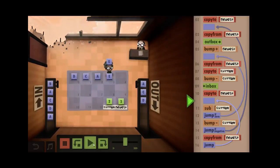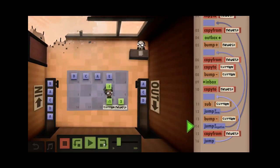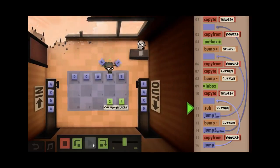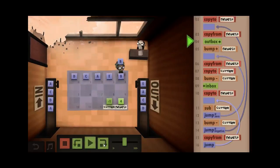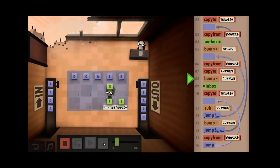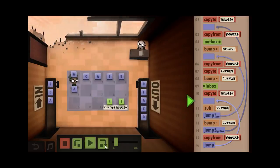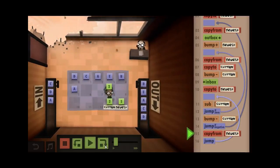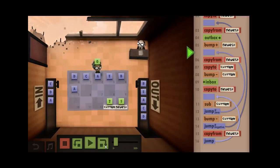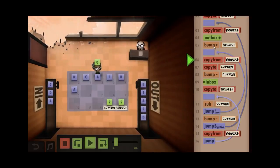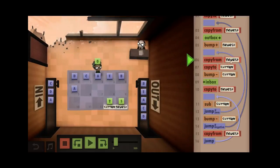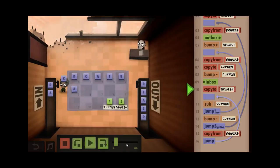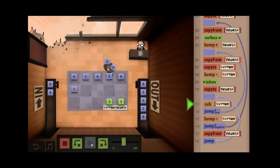I bump newest up by one — this is why I need to update current, otherwise it would be stuck at negative one. So I copy from newest, stick it in current, then pick up an A. I check A against the C — not a match, bump current down. I check A against the D — not a match, so the A is legit. I put it in the outbox, bump newest, copy to current and subtract by one. Later I take another A, check it against B — not a match, bump down. Check against C — not a match. Check against D — not a match. Check against the previous A — oh, we've actually seen that A before. So we jump back to start, which is why we needed that copy-from-newest line: we now have to reset current to newest minus one and take the next value.